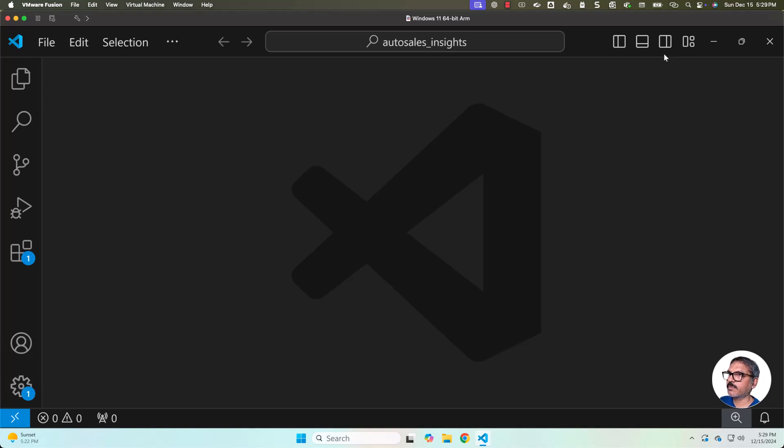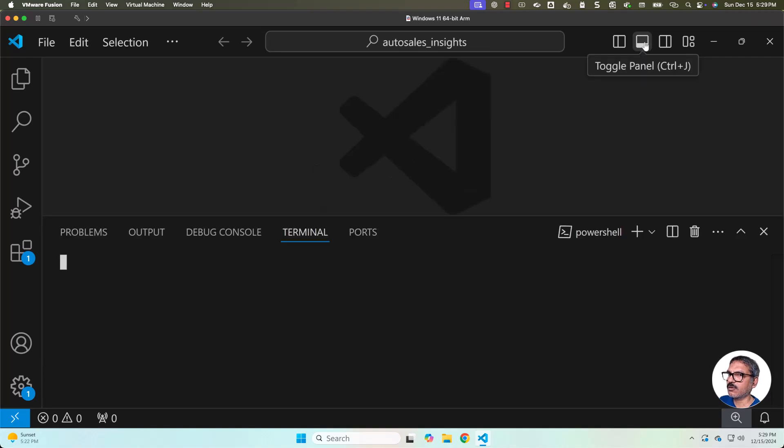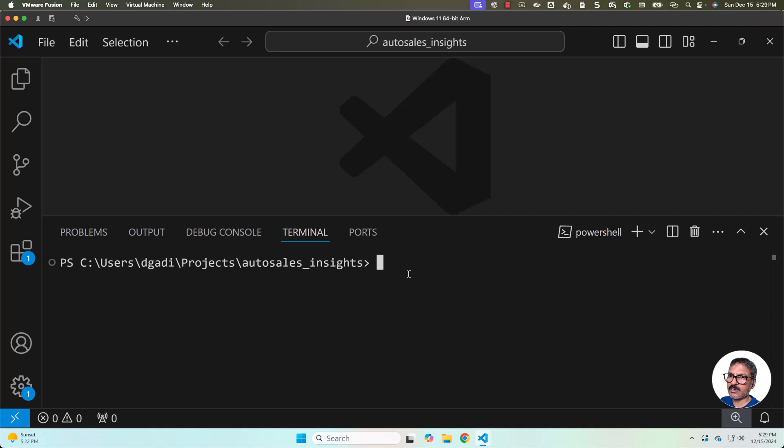To create a Python virtual environment, we should be able to launch the terminal and then we can take it further. The simplest way to launch the terminal is by clicking on this toggle panel. If there is no panel, it will create a panel for us. You should be able to select the terminal from here and then take it forward.